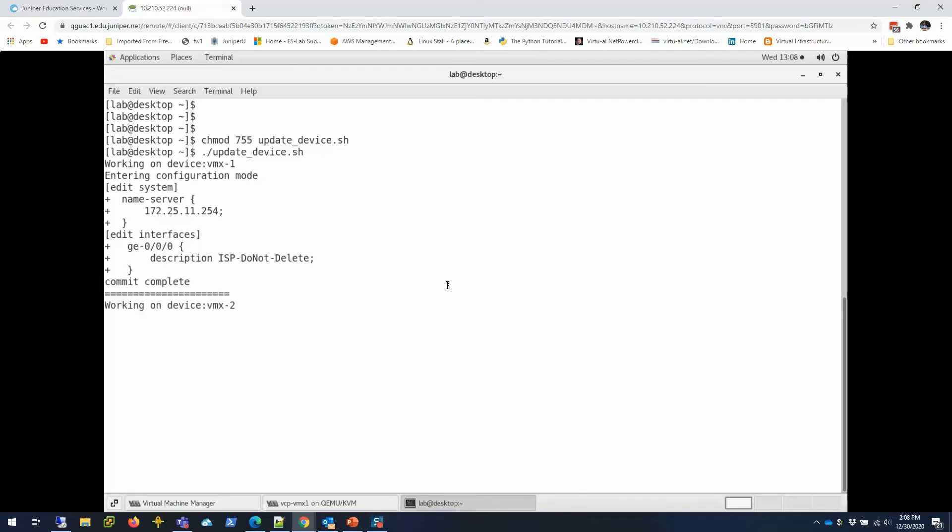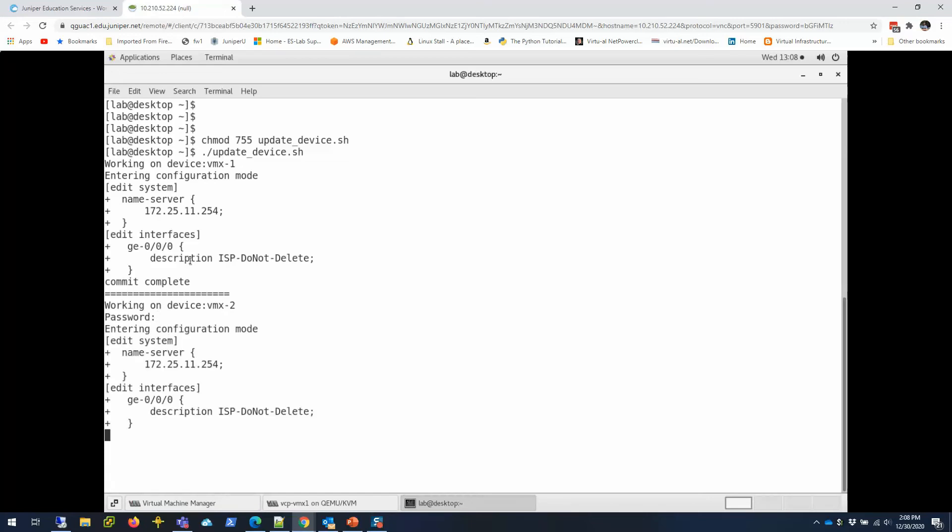It's going to work. As you see, it's running, working on vmx1. It made the change, commit complete. And then it'll go to vmx2, which is going to ask for my password, and it's going to do the same thing. Done.